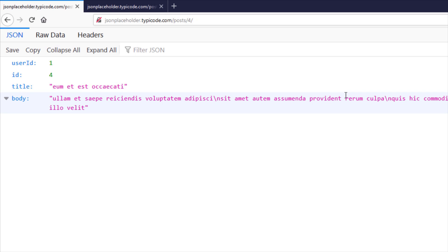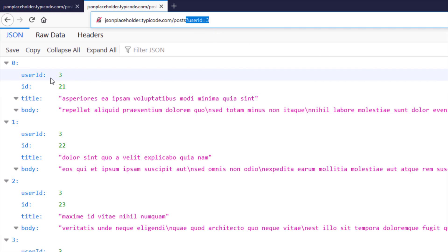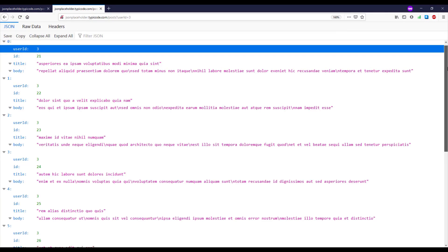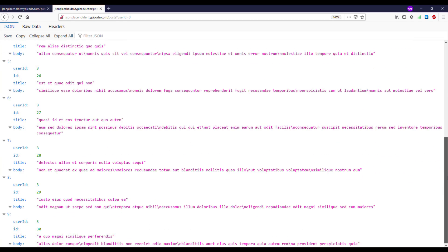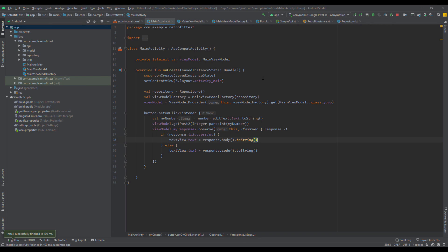Now I want to show how we can use a different endpoint — one with a query parameter, for example 'userId=3'. This response is different from the previous examples because it contains 10 different posts. We have posts 0 through 9, giving us a list of posts. So how can we add this query to our GET request?